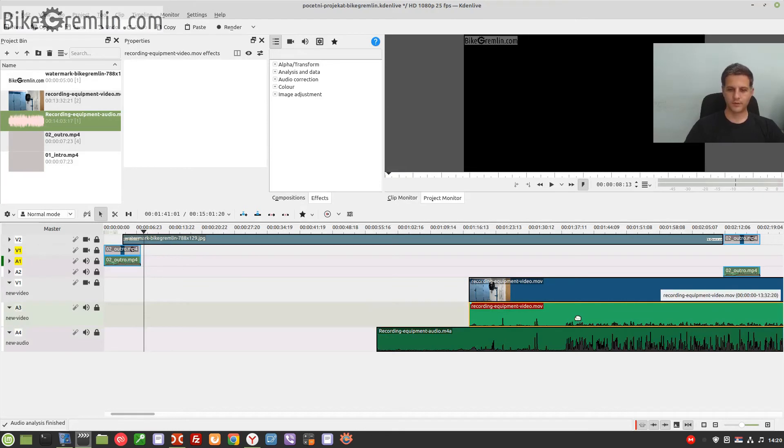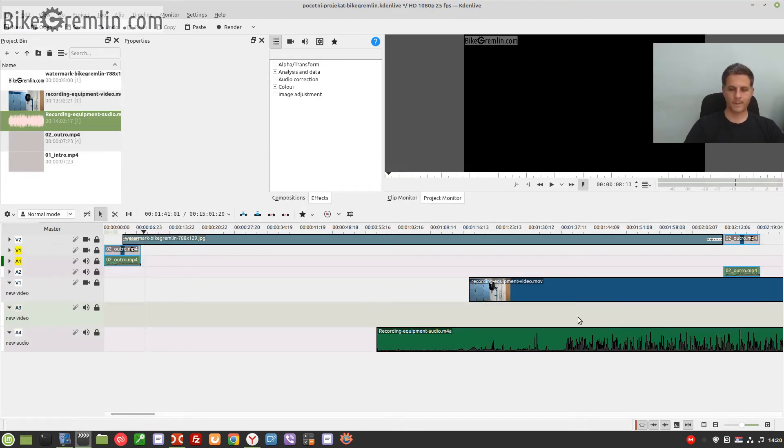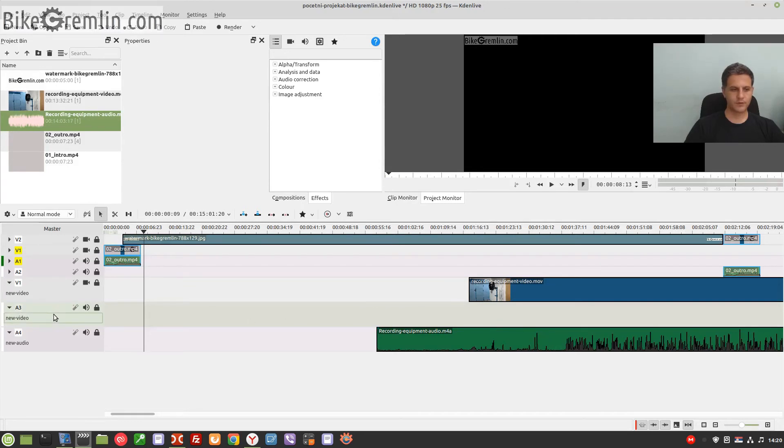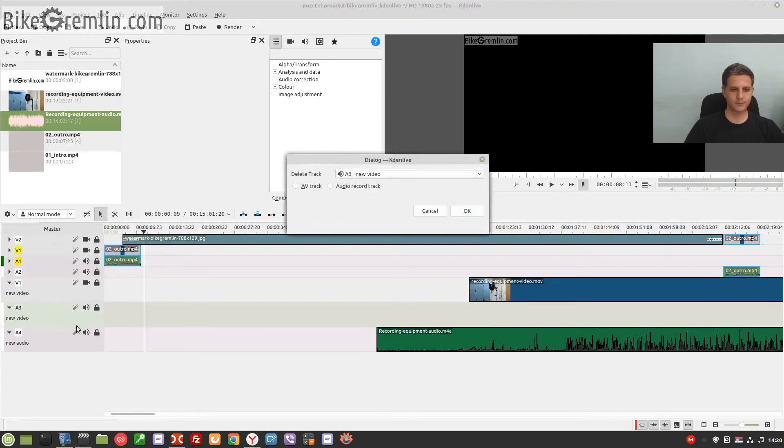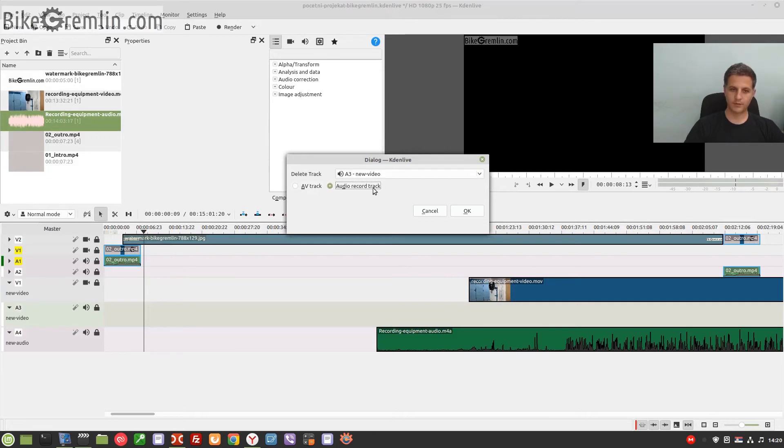And then what I wish to do is remove this audio track altogether. Say 'Delete Track.' And it asks me do I want to delete the whole package or just the audio track. I want just the audio track, delete it.